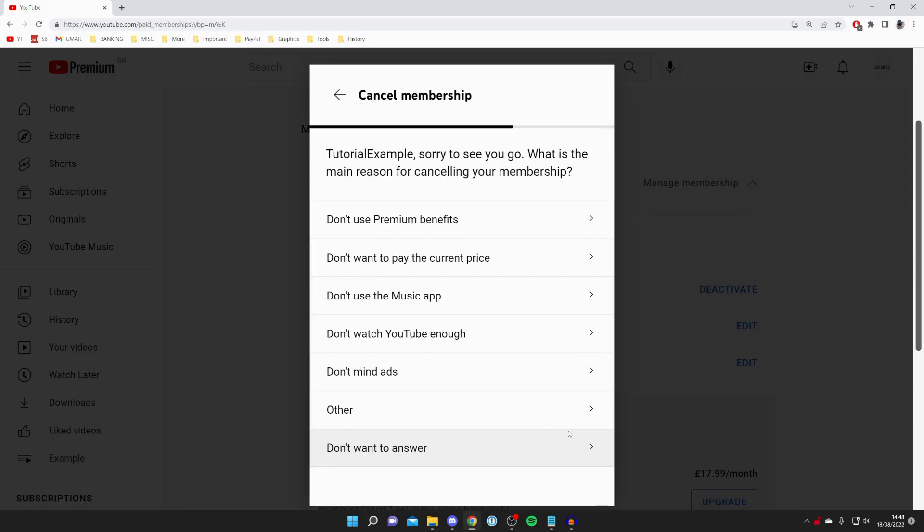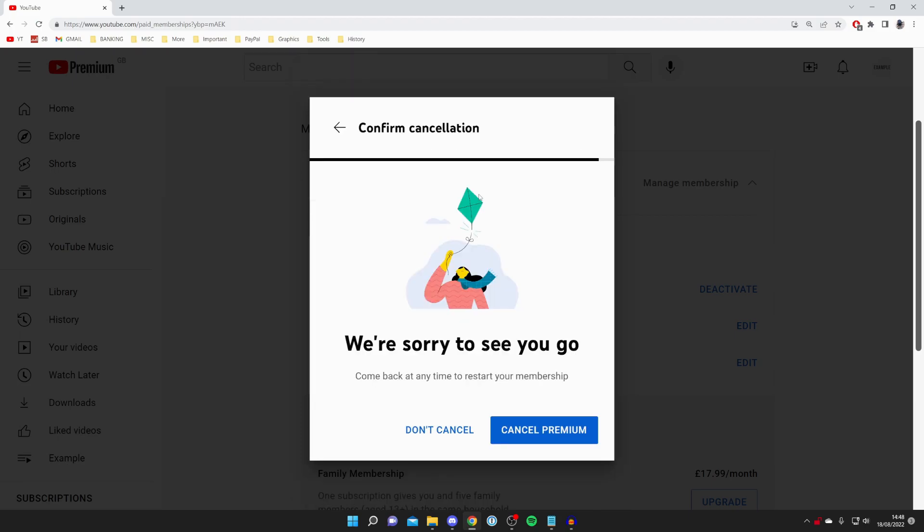You need to press next and then you need to give an option. And then once you've given an option you'll see this screen here saying sorry to see you go. You just need to press cancel premium and then your premium will be cancelled.